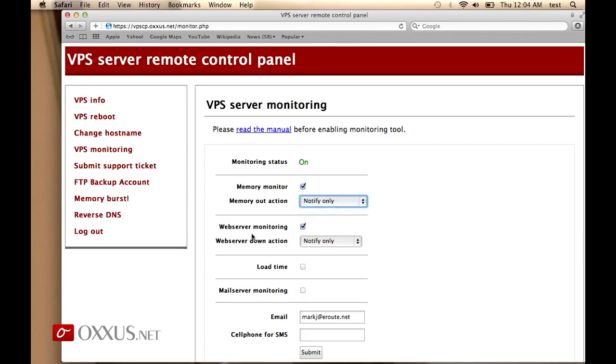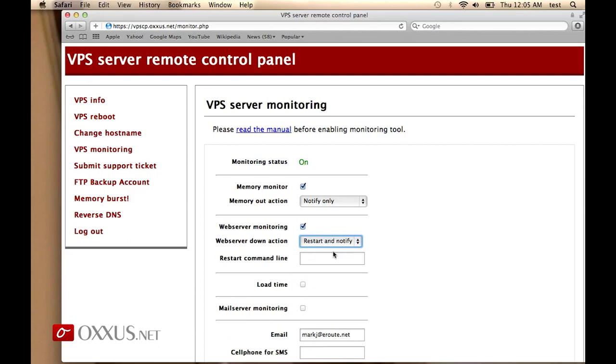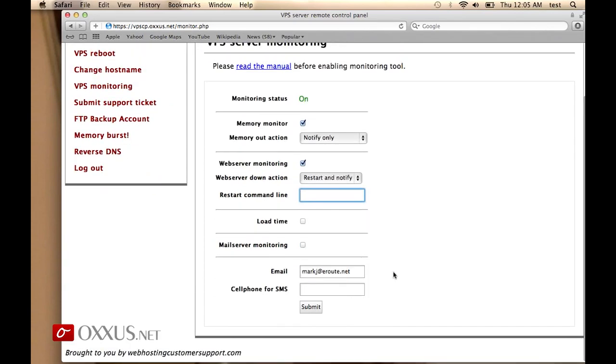You have web server monitoring which monitors if the server is up and reachable or down, and we are talking only about a web server running on port 80. You can also specify notify only or restart and notify. If you specify restart, you will be asked for the restart command line, which is basically a shell script that you wrote to restart the web server and maybe MySQL server if needed to ensure that it's running.